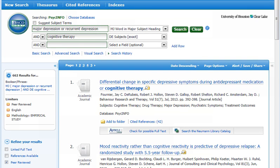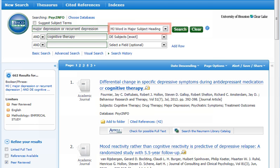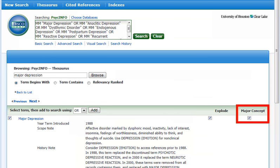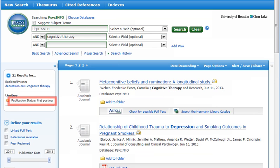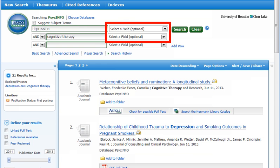When dealing with a large set of results, you can narrow the focus by specifying that some or all of the subject terms appear as major headings, the MJ code. If you select Major Concept when adding a subject from within the thesaurus, you'll see the MM code used instead of MJ. You sometimes can broaden focus slightly by searching for a word in the subjects field, the SU code, rather than searching for an exact term or major heading. Because there can be a delay in assigning subject terms to newly posted records, you also may want to try a search without specifying a subject-related field to see if more citations are found.